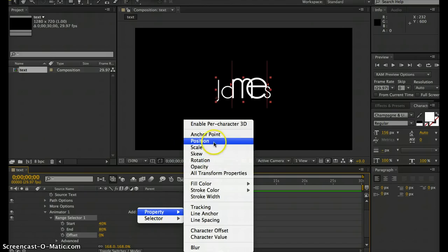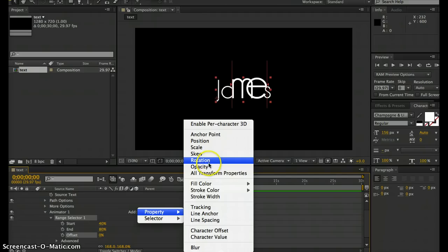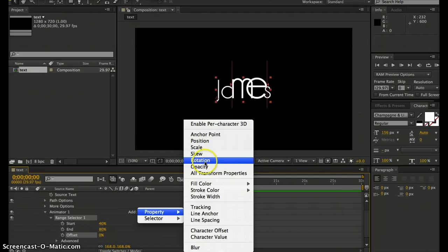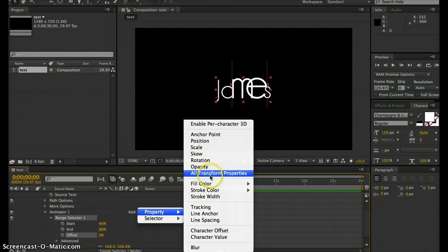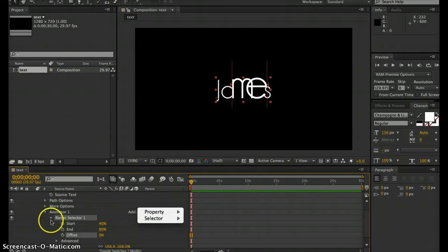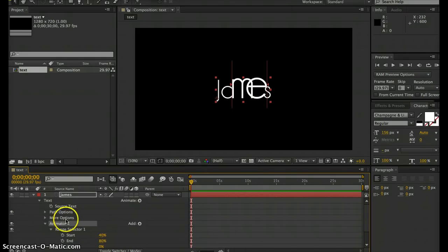If you wanted to rotate or change the position or animate that, you can select all of these. You can imagine the possibilities of what you can do with these animators. Now I'm going to turn that animator off.